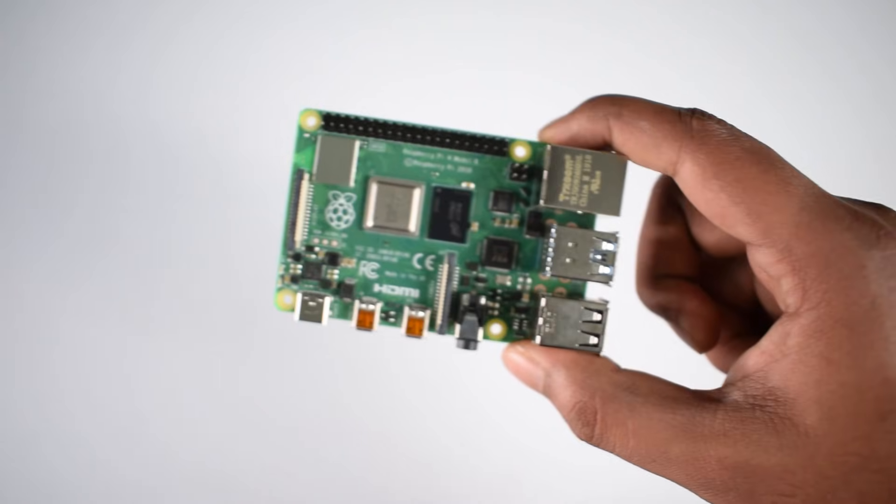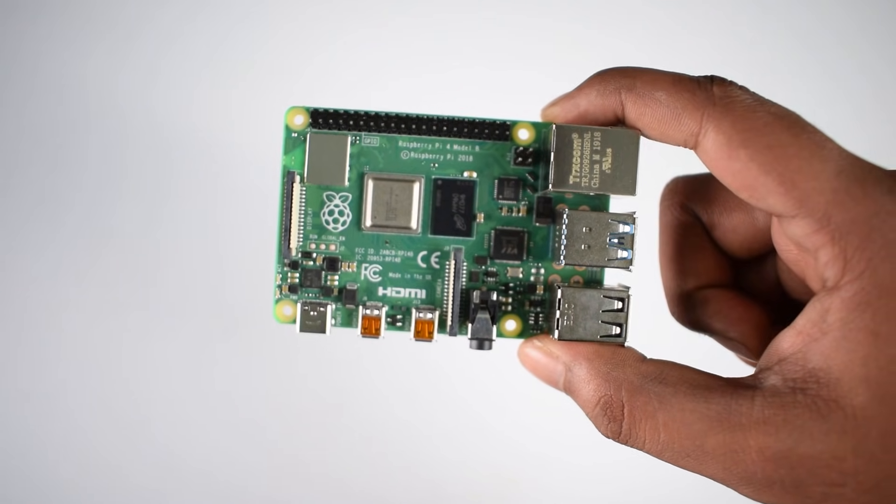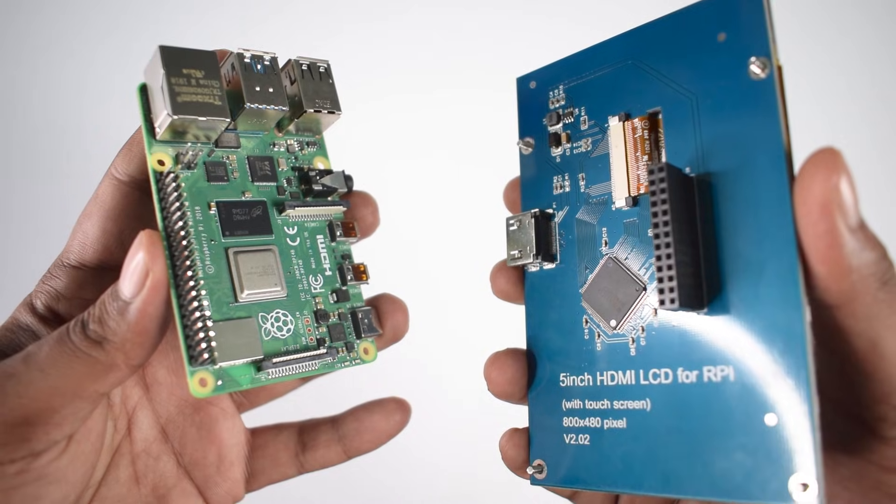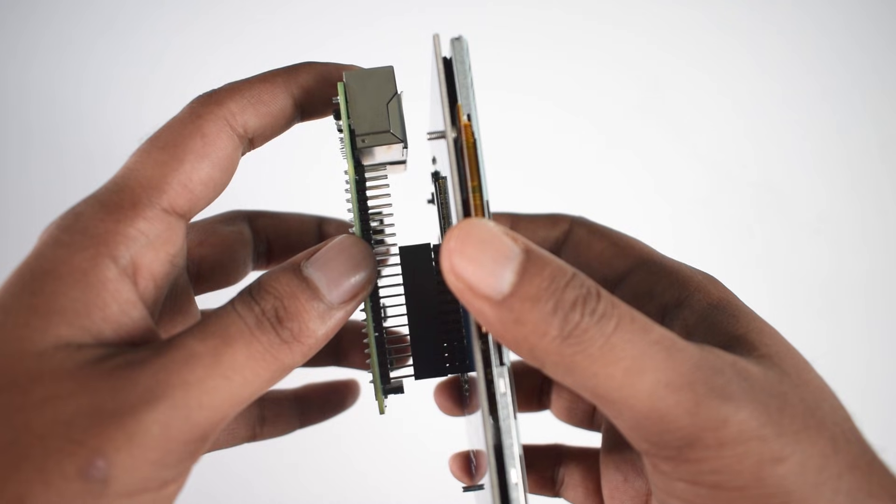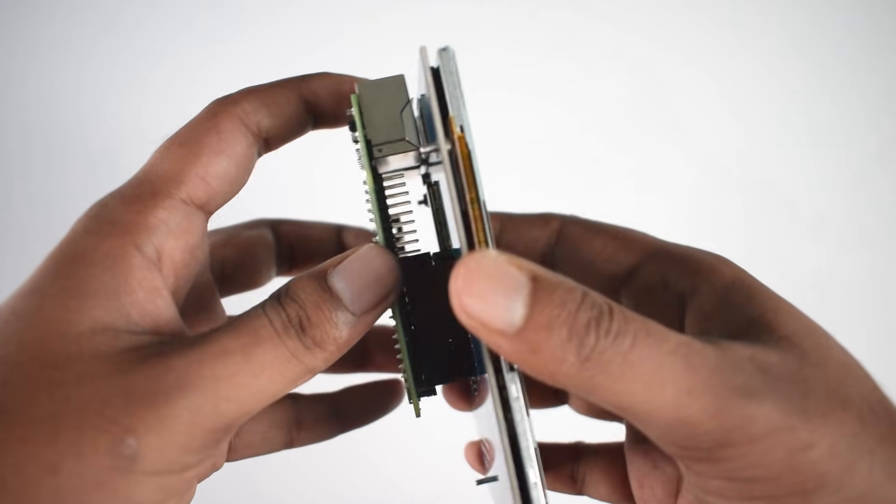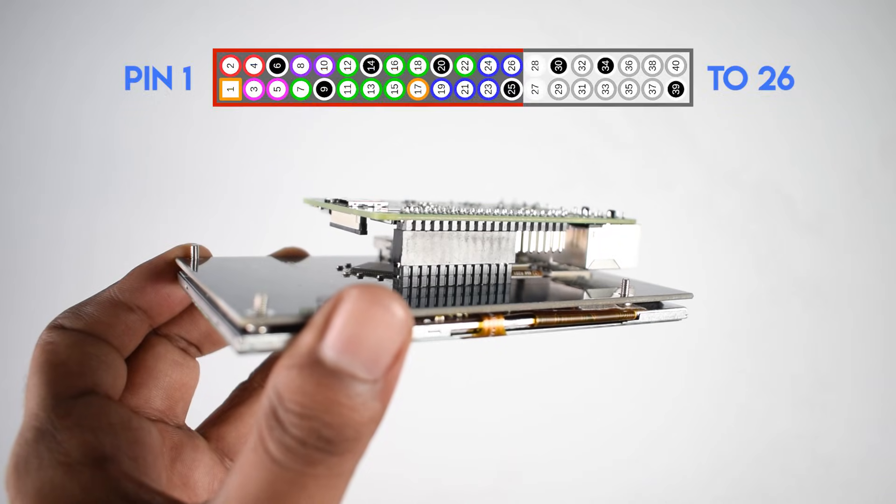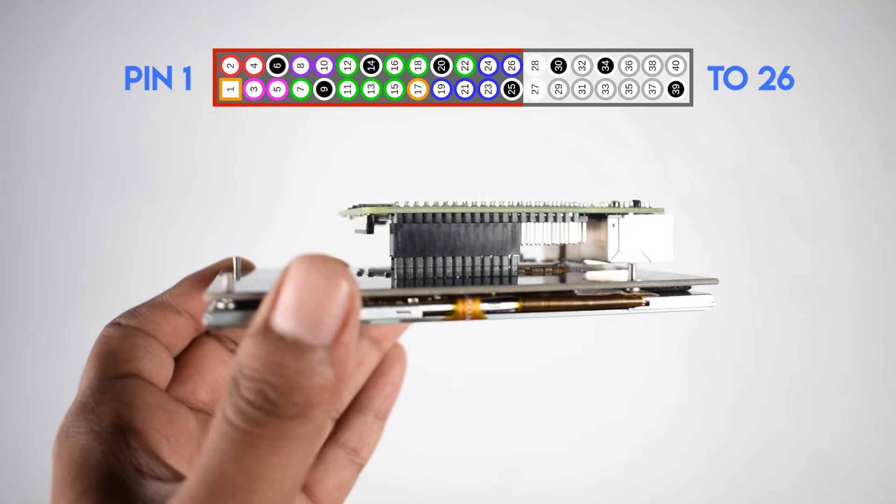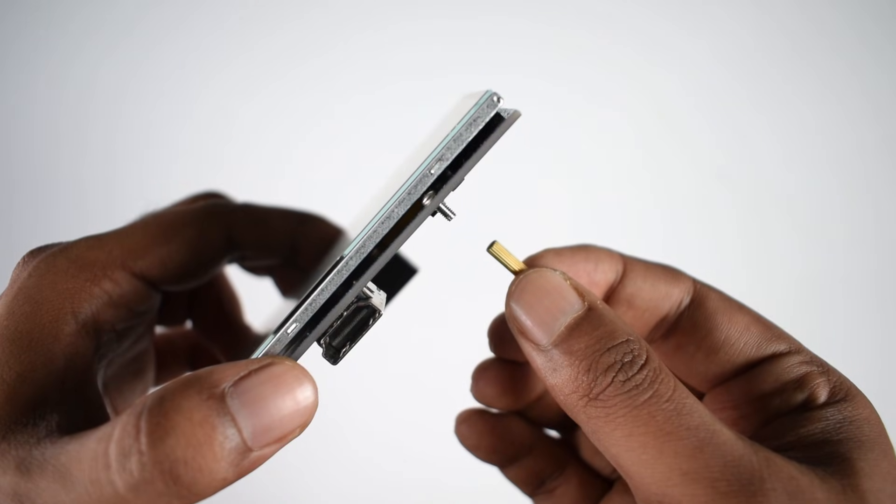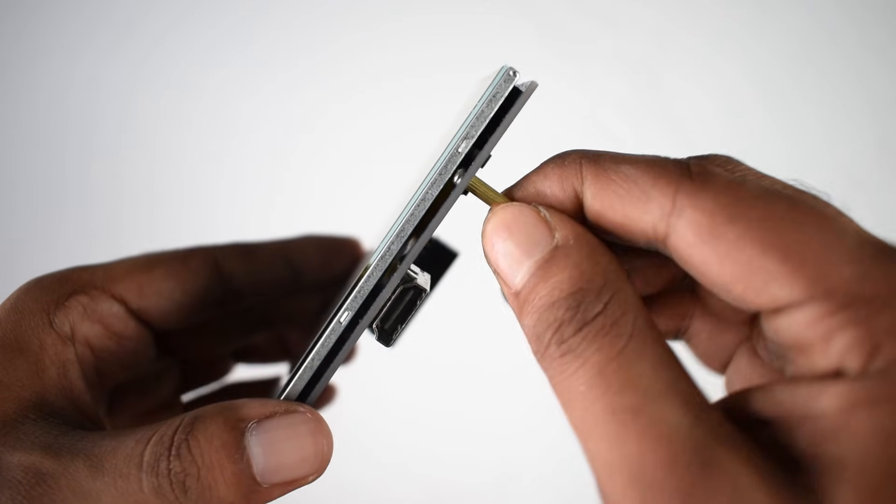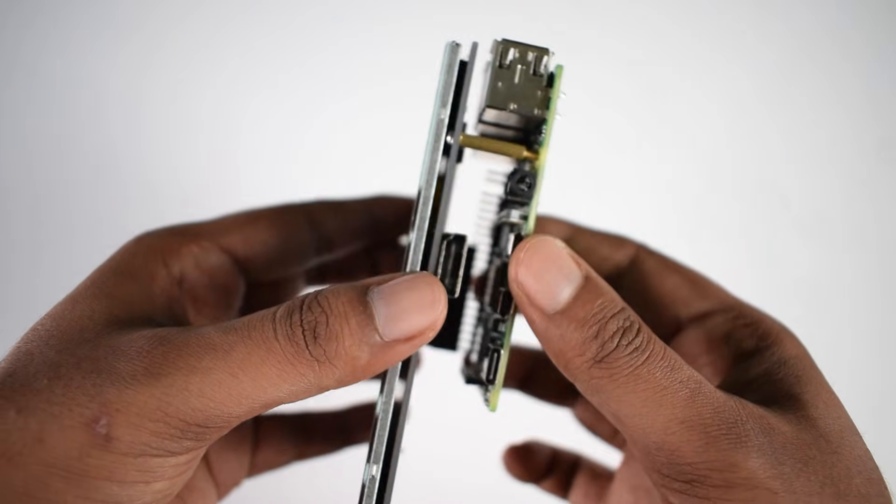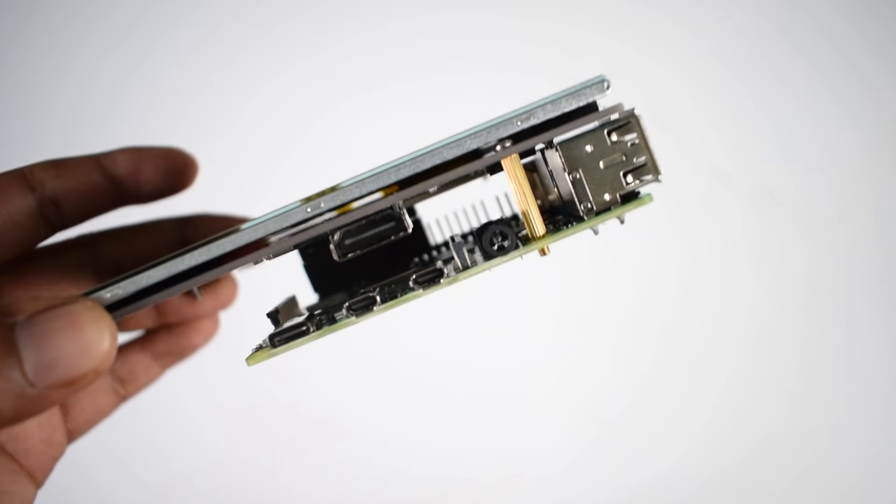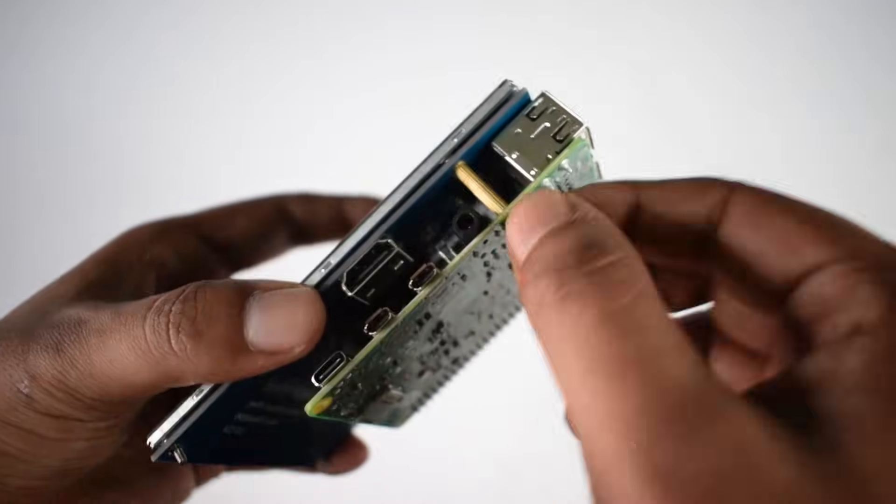To install this LCD, all you need to do is connect the LCD to the GPIO pins of the Raspberry Pi 4 like this. Here is the clear shot of how it's connected to the Raspberry Pi 4. You can also add a standoff like this to provide some strength, and then connect the LCD to the Pi like this. Also apply the nut provided with the standoff.